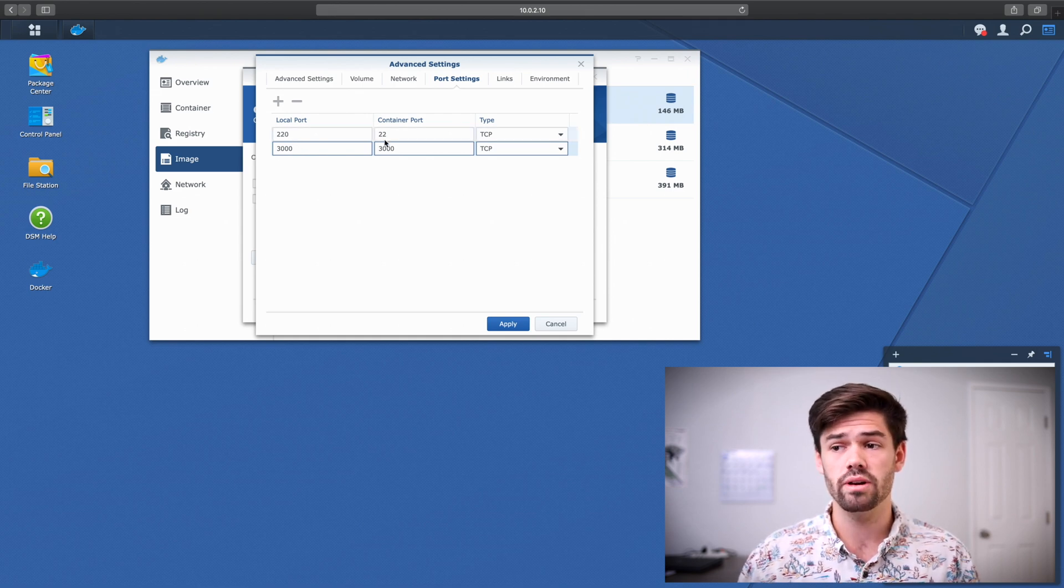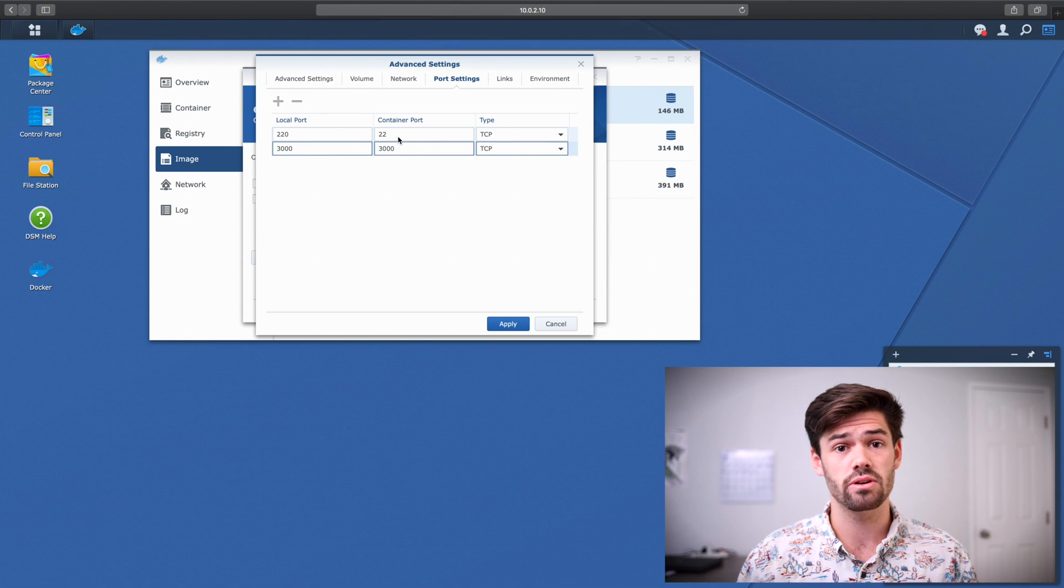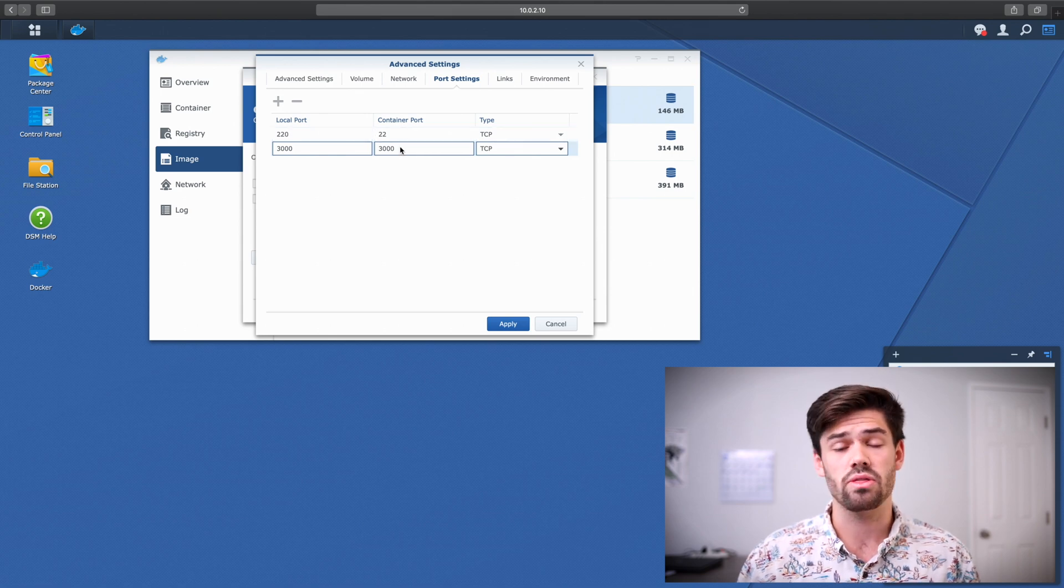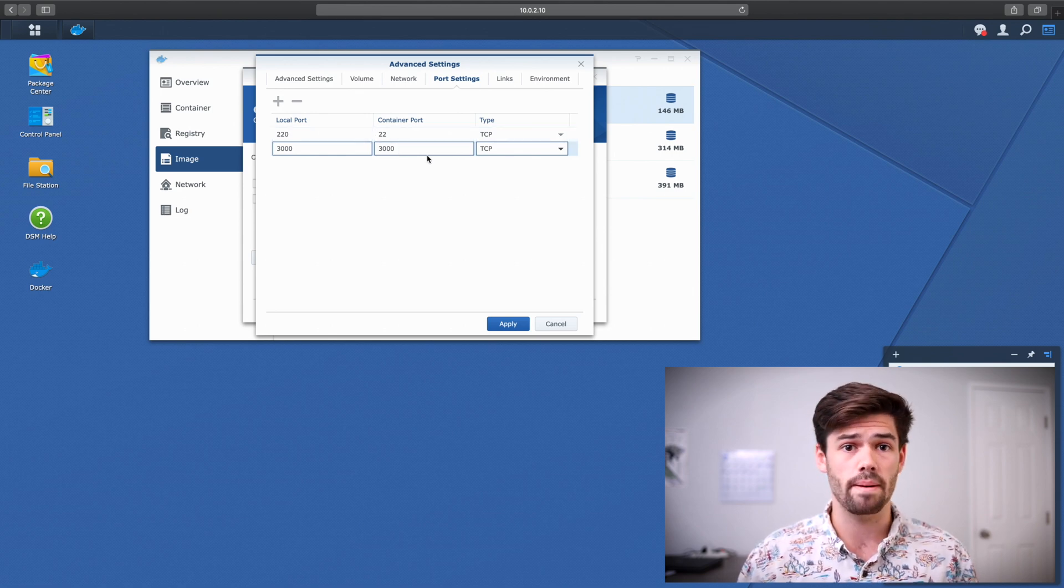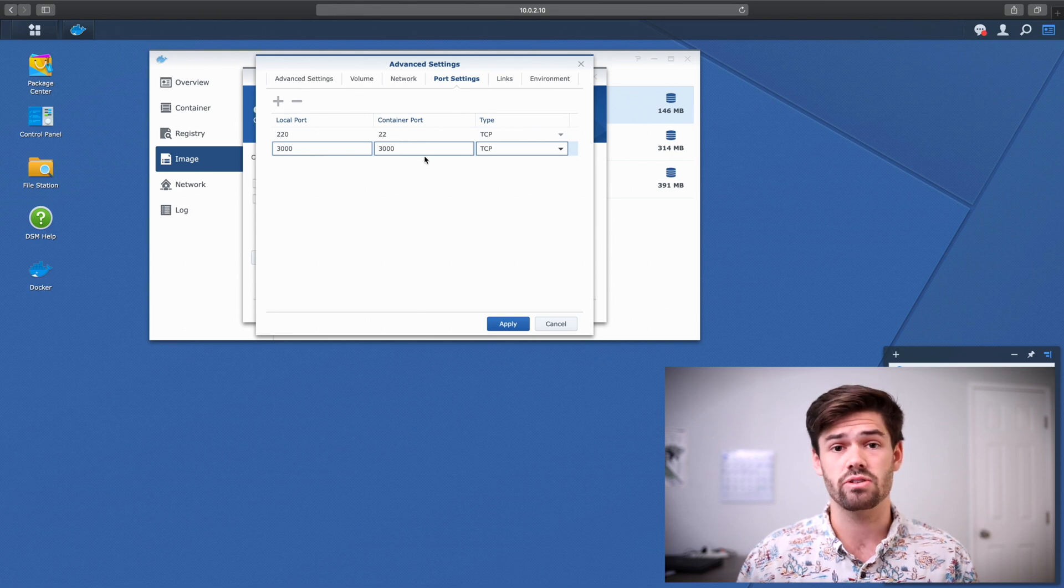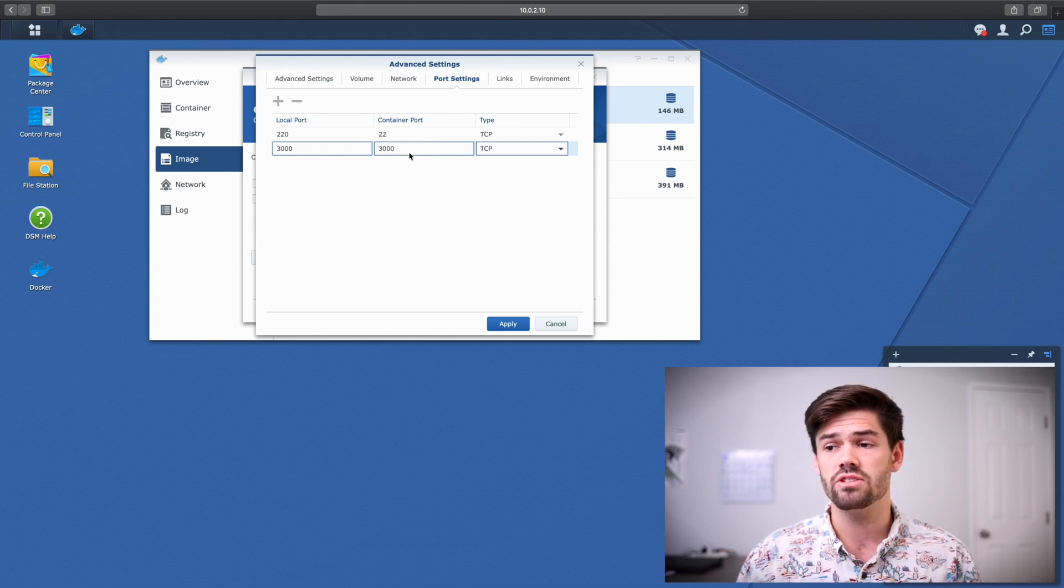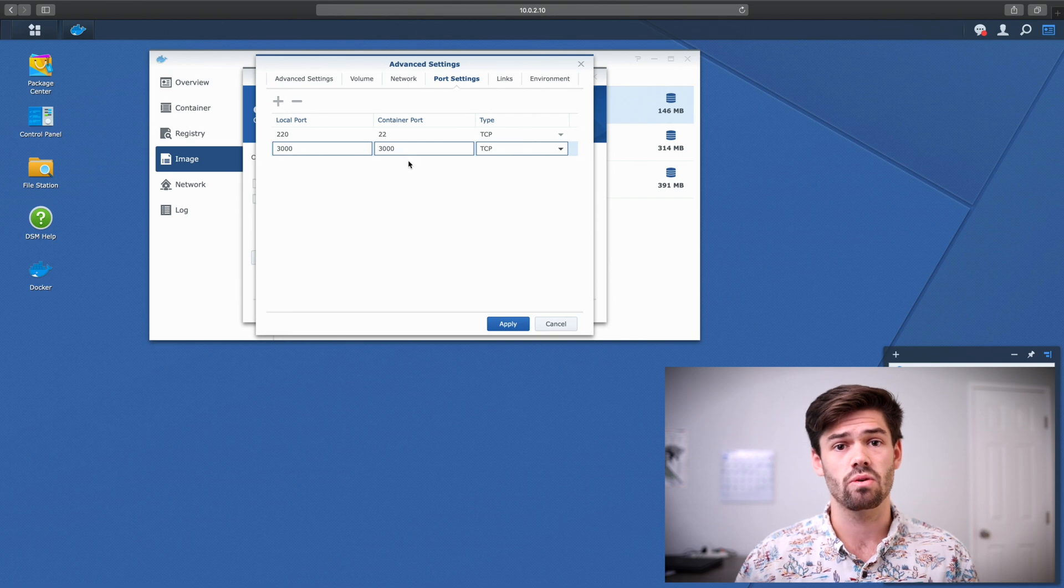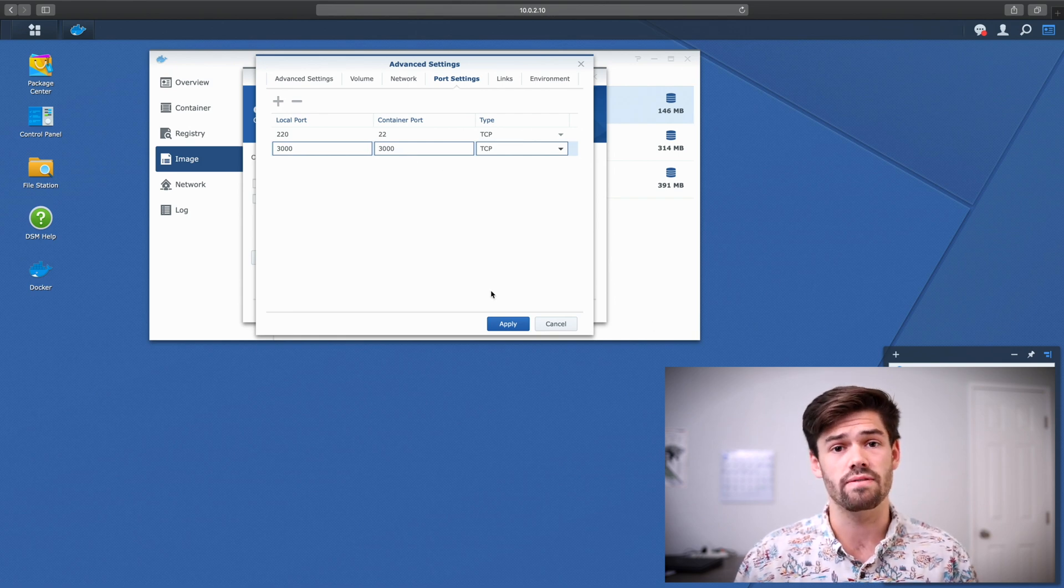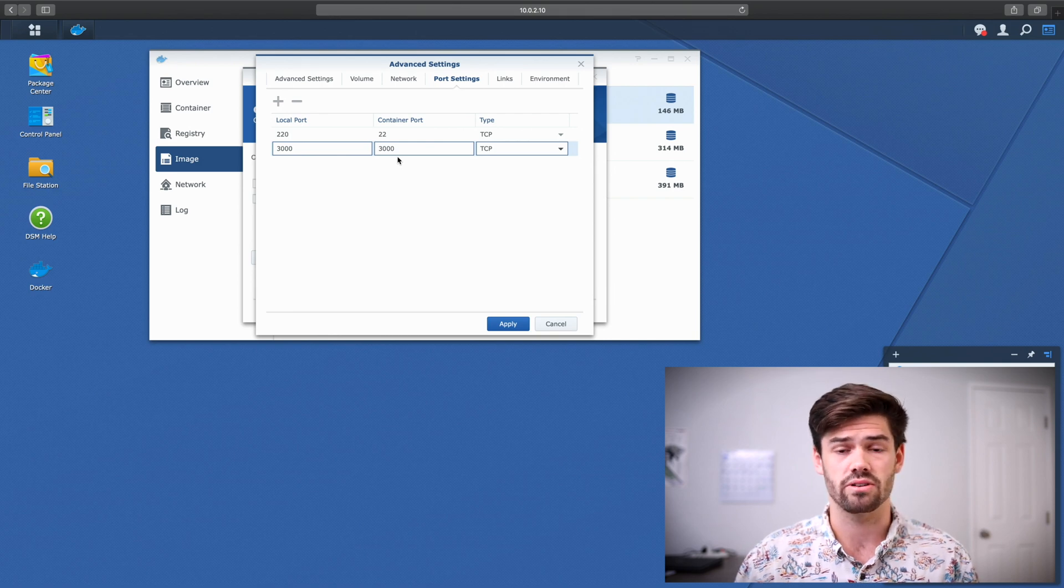So port 22 is going to be used for SSH pulls. And port 3000 is going to be used both for the web interface and for the actual HTTP Git pulls. And so to get to our Git server, we're going to type in the IP address or host name of this Synology, colon 3000 in our web browser.